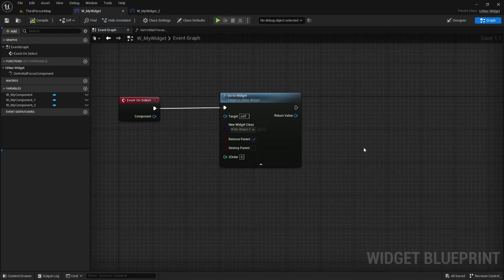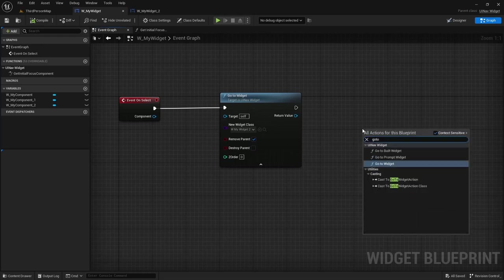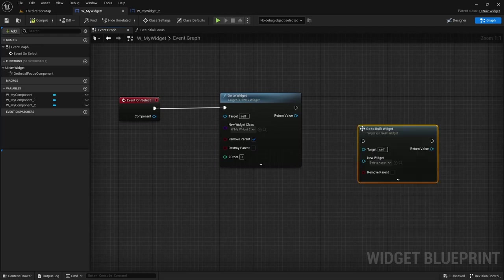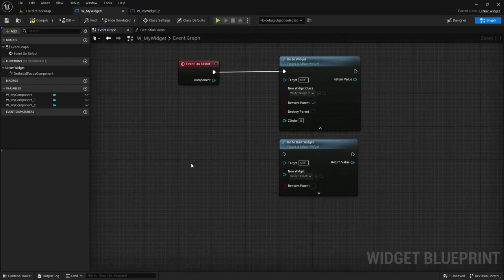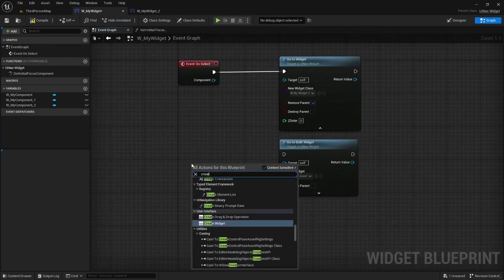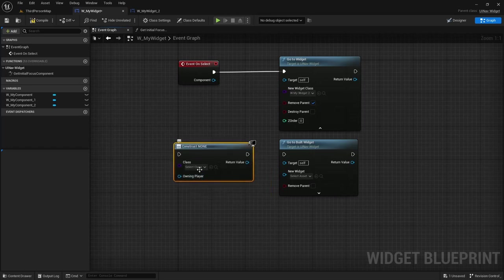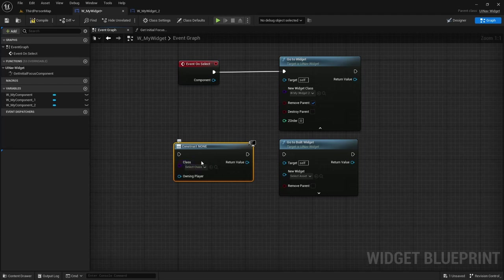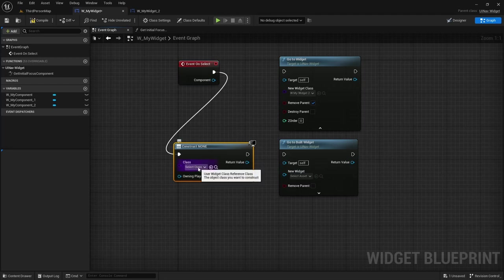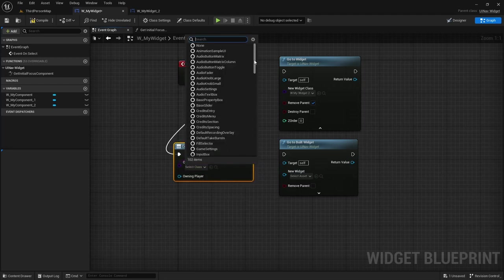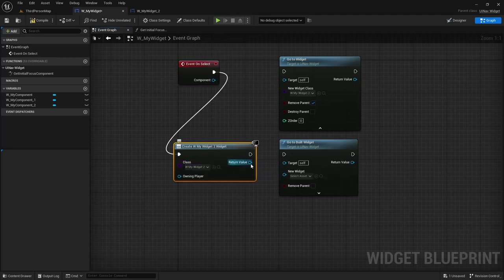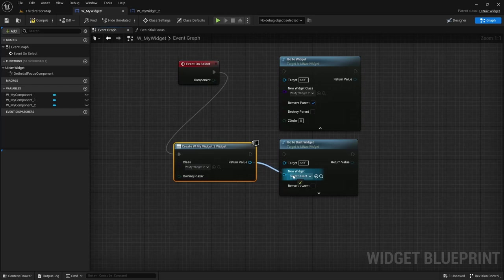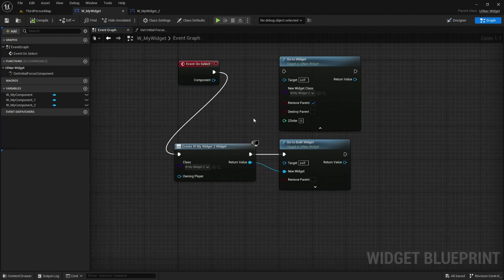You can also use the go to build widget node which is the same thing as the go to widget node except it allows you to first create the widget and then potentially pass some exposed parameters that you want to populate. And then you just have to pass the return value of that function into the new widget function. So I'm going to select for instance my widget 2 and then I can plug it into new widget and that's it.